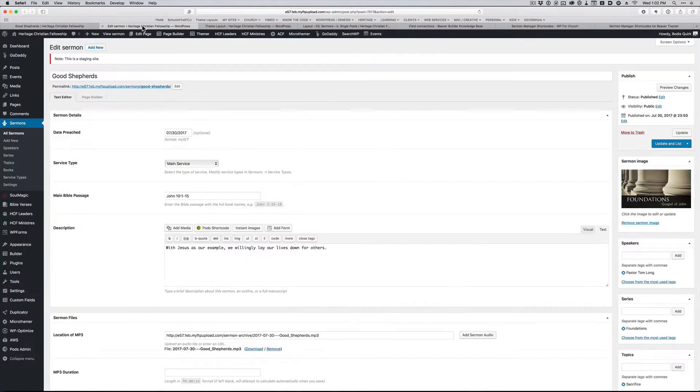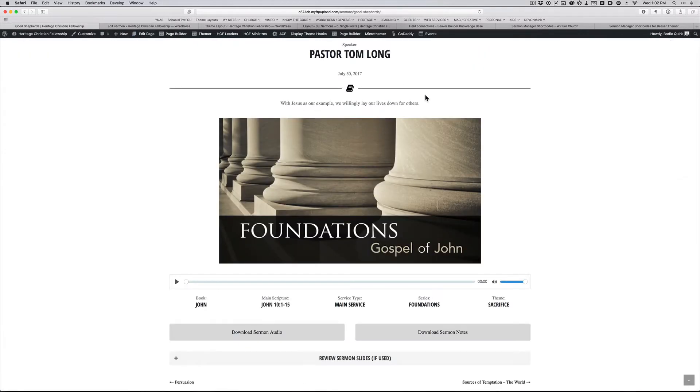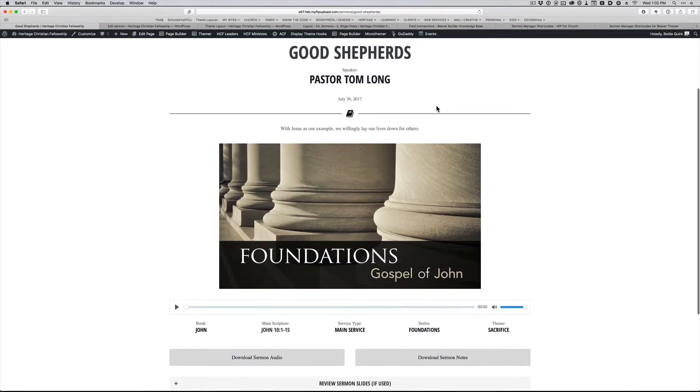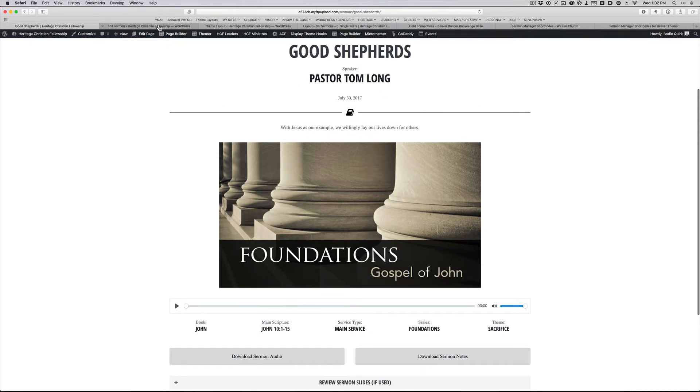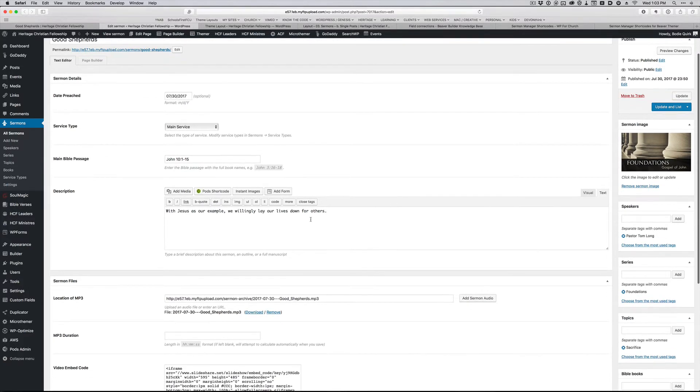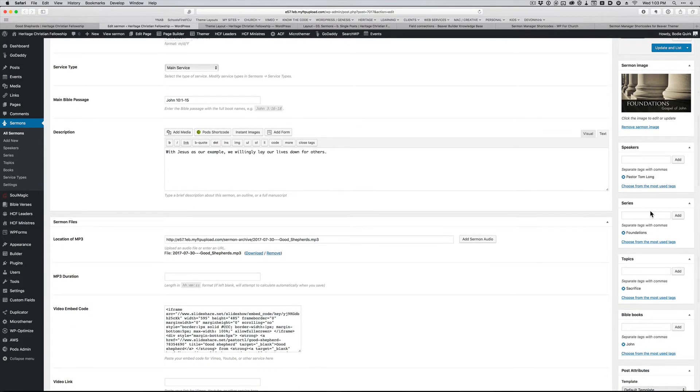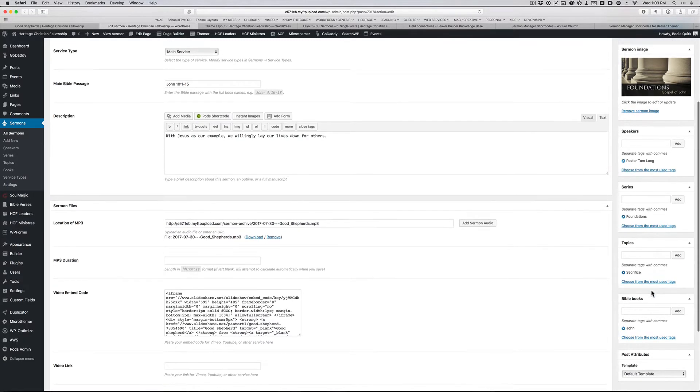So what I've got here, this is assuming you have the plugin Sermon Manager by WP for Church. If you do, a single sermon on the backend looks like this. So this is an example, the same one here called Good Shepherds that I'm looking at back here. So I've got the title, date, service type, all the details you would expect to see for an individual sermon. You've got the description, and then over here, this is all the metadata that comes from Sermon Manager itself. So you've got speakers, series, topics, and all these have already been inputted.